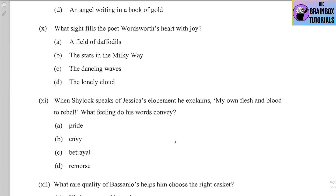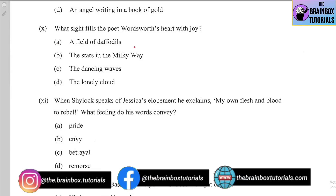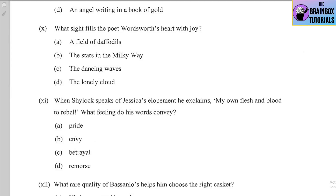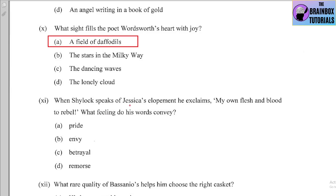Number ten: What sight fills the poet Wordsworth's heart with joy in 'Daffodils'? Options: (a) a field of daffodils, (b) the stars in the Milky Way, (c) the dancing waves, (d) the lonely cloud. The correct option is (a) — a field of daffodils.